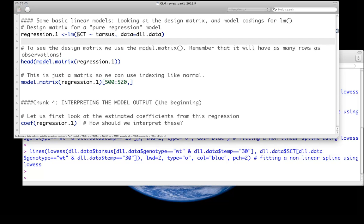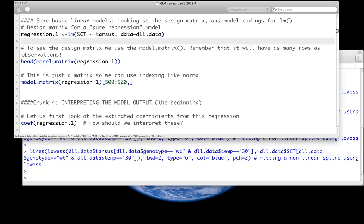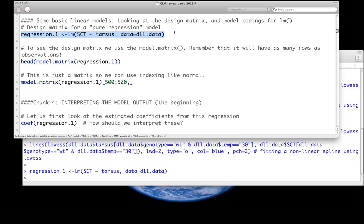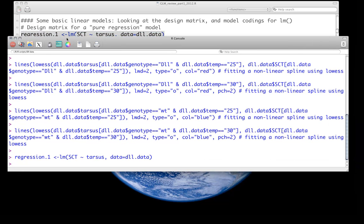So we say sex comb teeth, and the tilde is sort of saying it's modeled as. So sex comb teeth is modeled as a function of tarsus with data equals DLL data. You'll notice there is no explicit intercept here. You can put one there. You can go 1 plus tarsus, and we'll come back to that in a moment. We fit it. And you'll notice if we go to our output window, there's no output that comes with it. We call it, but nothing comes out. That's because it's all being stored in this regression.1 object. So we have to ask for things.